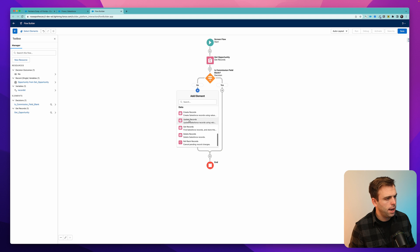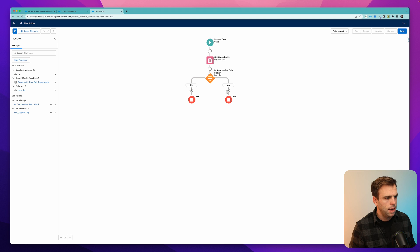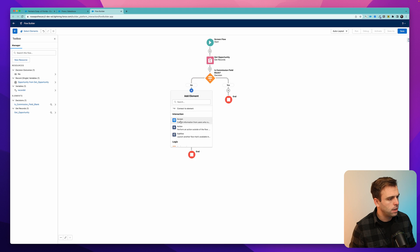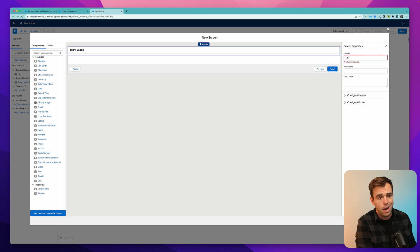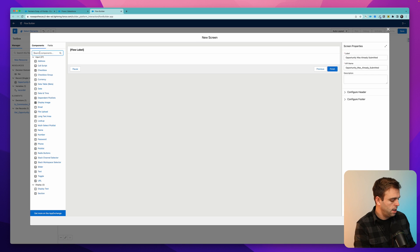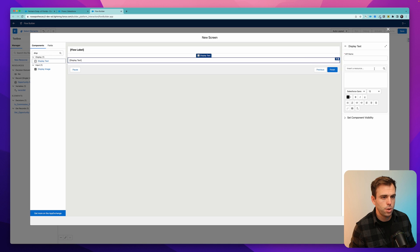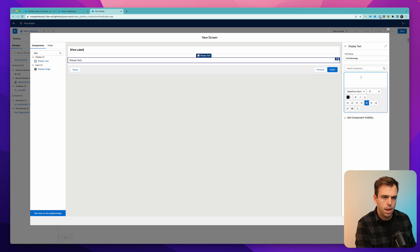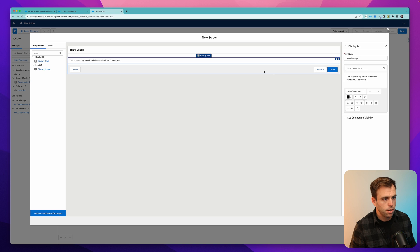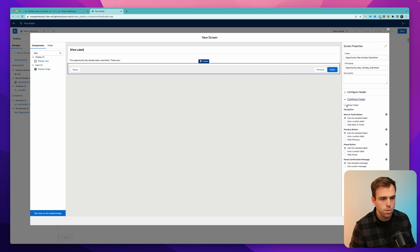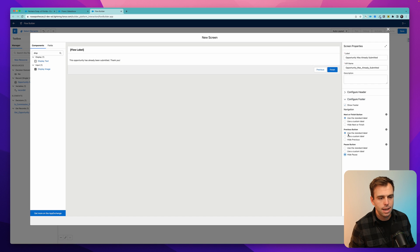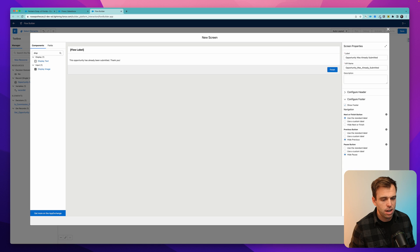So if it's no, we can go ahead and just choose to end our flow. And then if it is blank, we'll go to the right and we'll do an update and calculate that commission. Under no, I'm going to add a screen. And then for the flow label, we can say opportunity was already submitted. In the middle, we'll add some display text to show the user that this has been submitted. Give this a nice API name — I'm just going to call this user message. And we'll say this opportunity has already been submitted. Thank you. On the footer, I'm going to remove the pause button and hide the previous button because there's really nothing to go back to. And then they can just click finish and complete that flow if they had already submitted it.